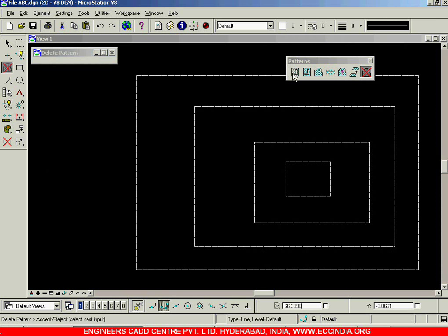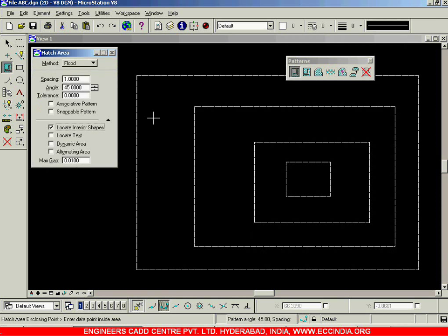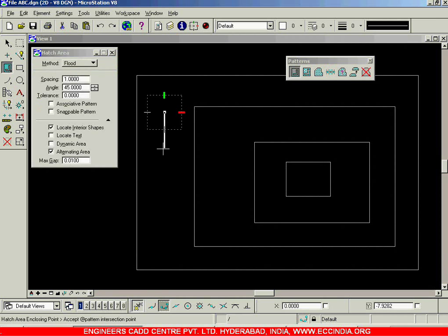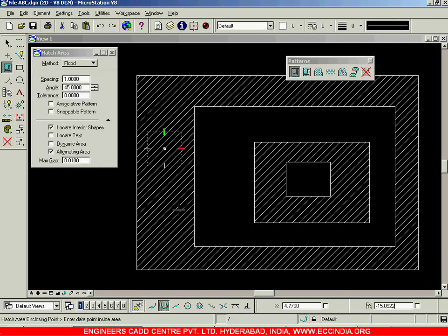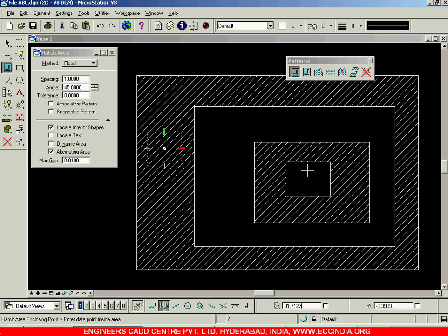I will delete this and switch locate interior shapes back on. This time I will select the alternating area option. When I click once and then a second time using the left mouse button, the areas are hatched alternately — the first area is hatched, the second is left out, the third is hatched, the fourth is left out. If there is a fifth area it will be hatched and the sixth will be left out. That is the alternating area option.